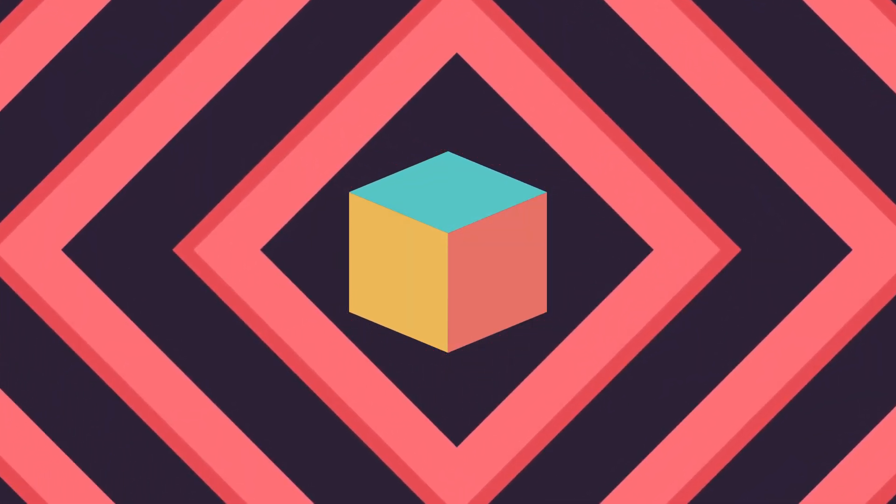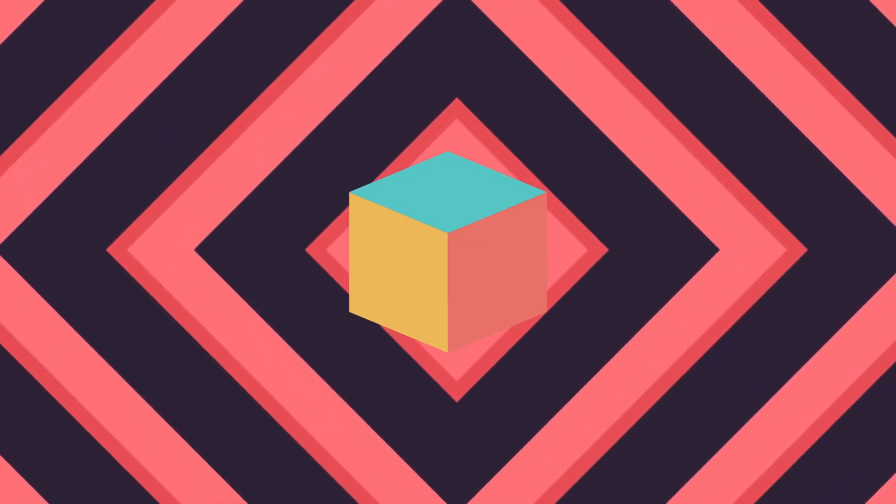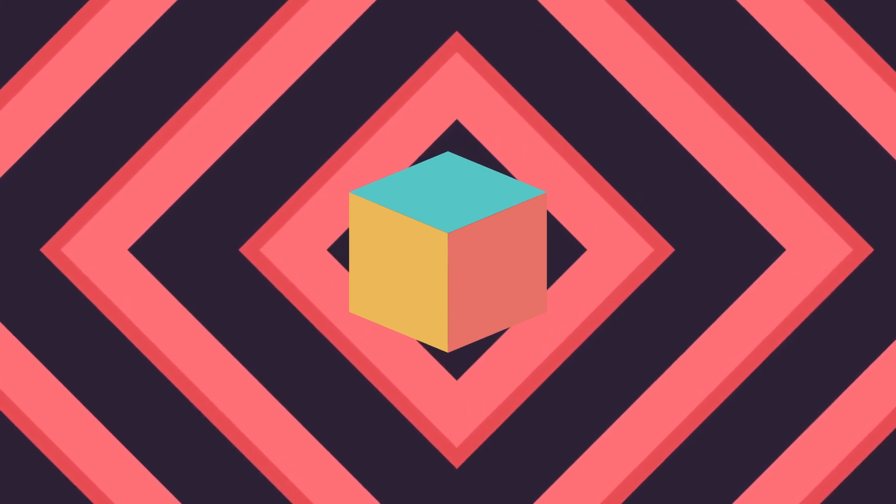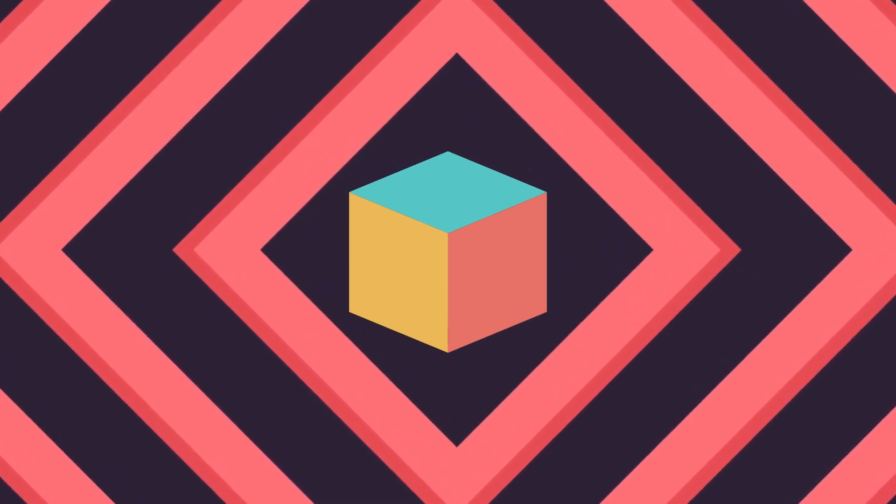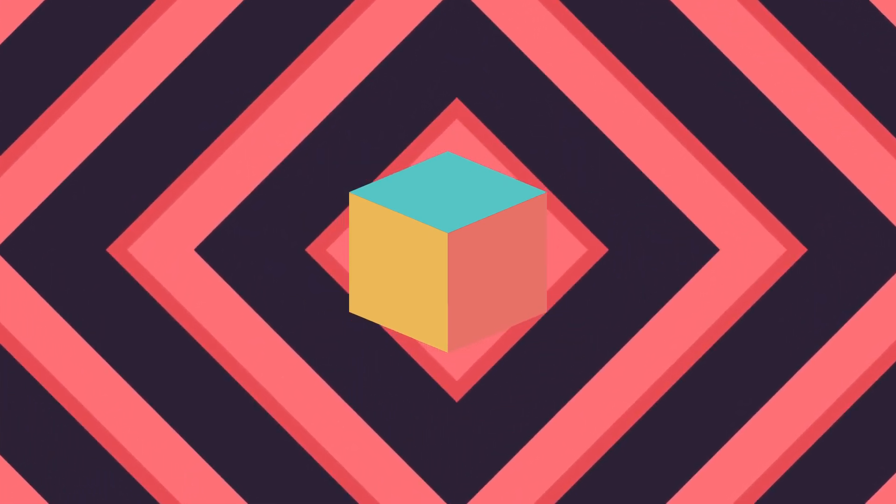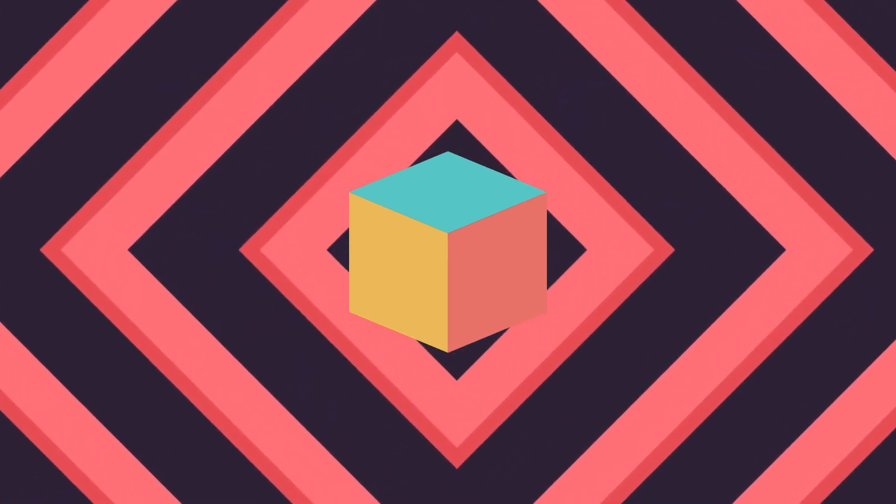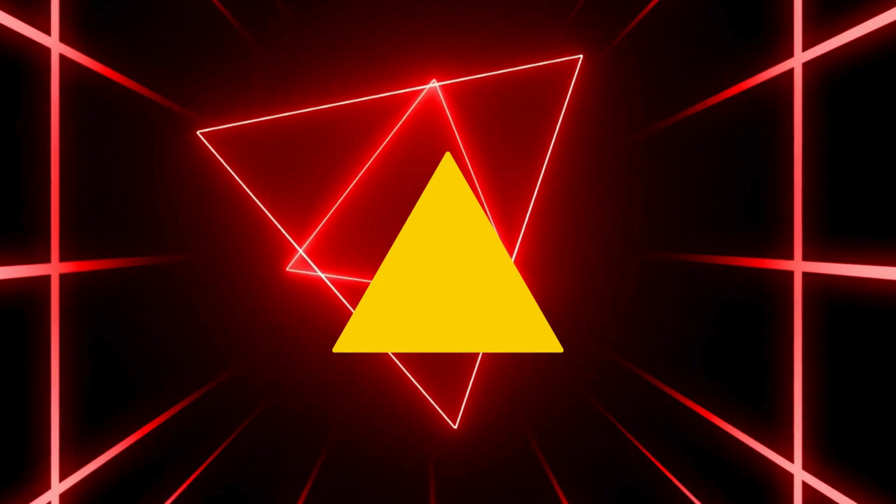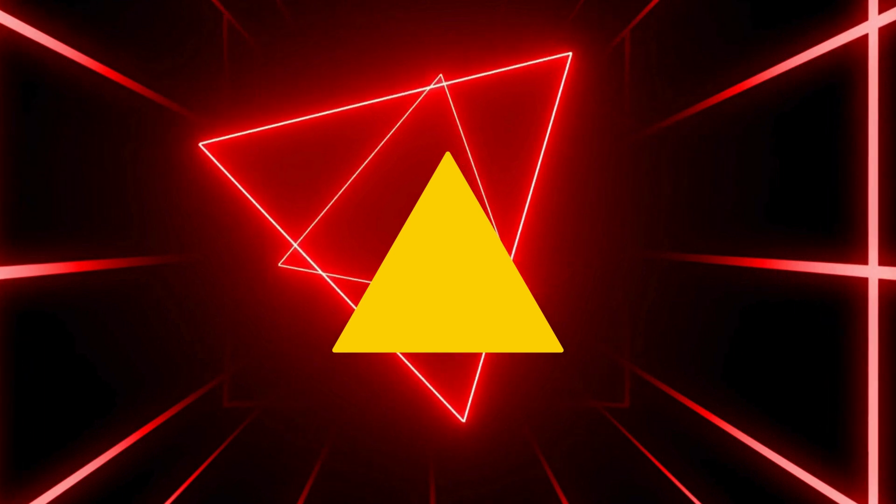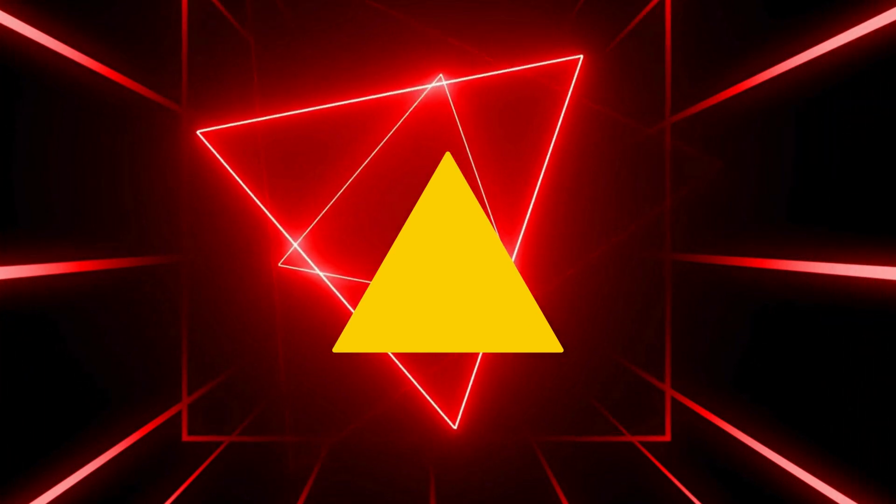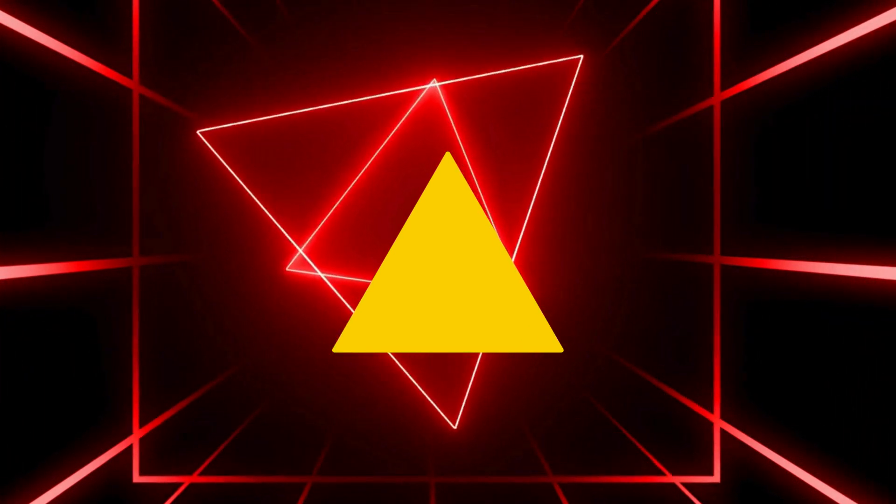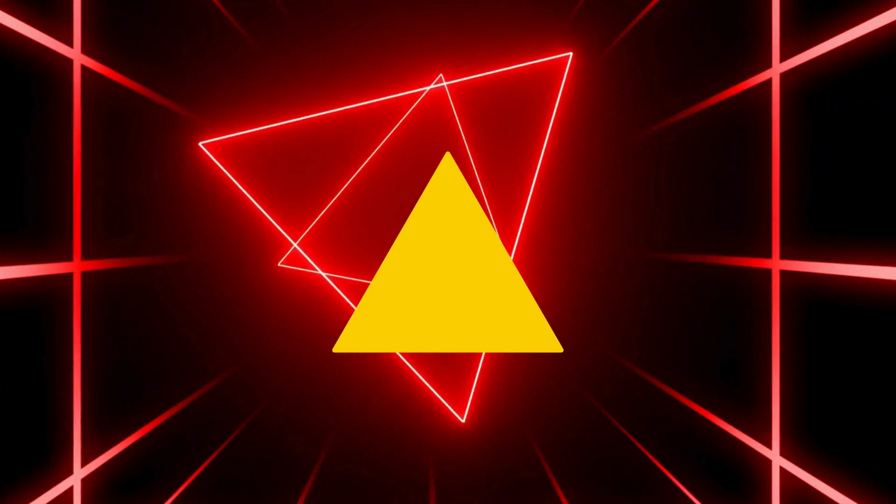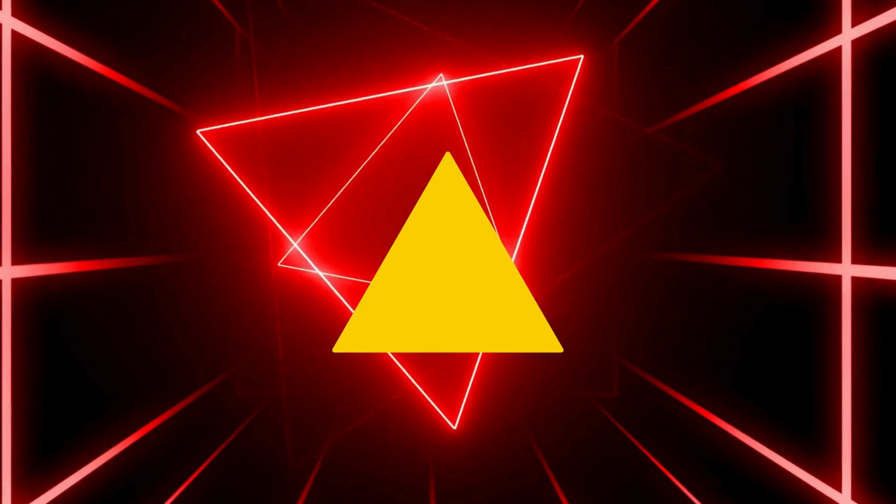In a classroom adorned with colors so bright, children learned about shapes, a fascinating sight. A tale unfolds of circles, squares, and more, in the world of geometry, where wonders adore.